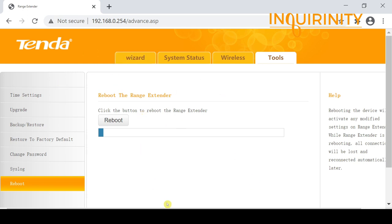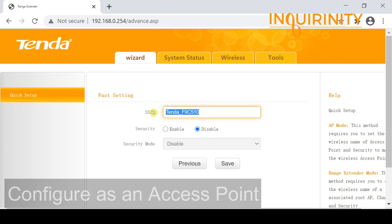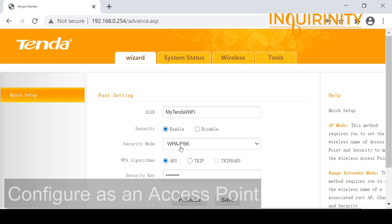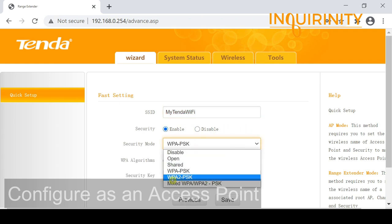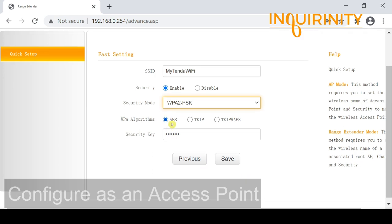Let's configure the access point mode for this Tenda model. We go to Wizard and select AP mode, then click Next. We need to supply our SSID or Wi-Fi name — for this demonstration it's 'My Tenda Wi-Fi'. We will implement security and select WPA2 Pre-Shared Key.